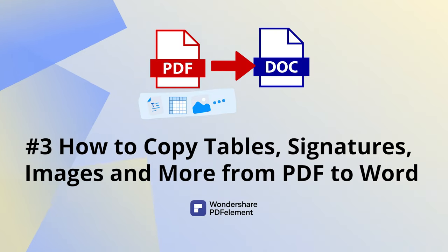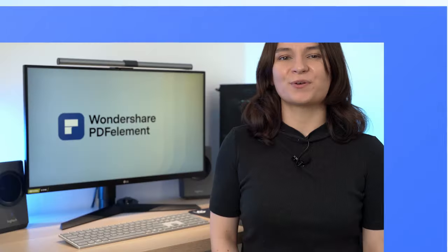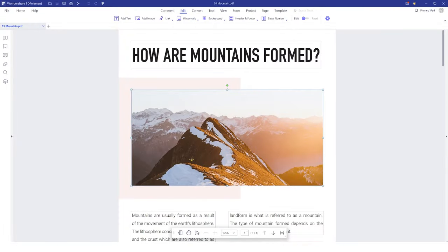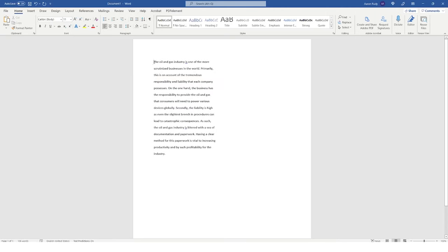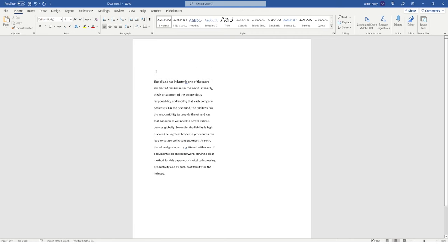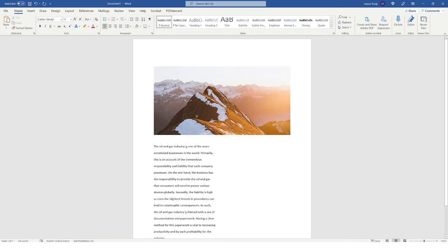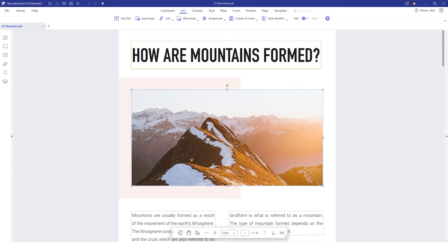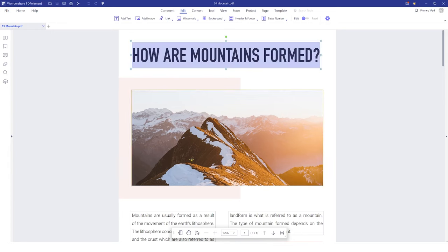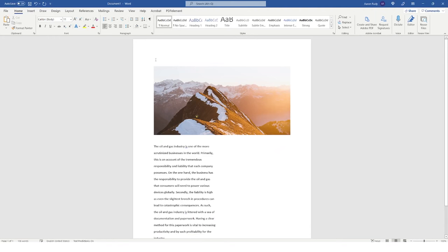How to copy tables, signatures, images and more from a PDF to Word. Copying PDF elements to Word one by one is a hectic way of doing things. Even if you copy an entire PDF to Word, you might not get the same formatting on the tables and images. So in situations like this, you can use a PDF to Word converter to preserve the layout of your PDF. PDF Element is one such tool that helps its users convert PDF documents to Word with their original format and quality.